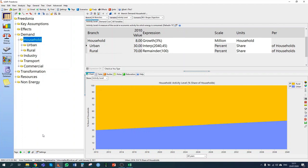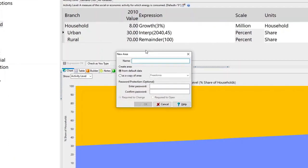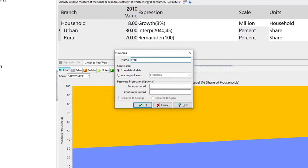The first thing we need to do to start this exercise is to create a new LEAP dataset for Fredonia. In section 1.2, we create this new LEAP dataset. We do this by opening LEAP and clicking New, and we're going to create a new LEAP dataset called 'Fredonia New', then click OK.